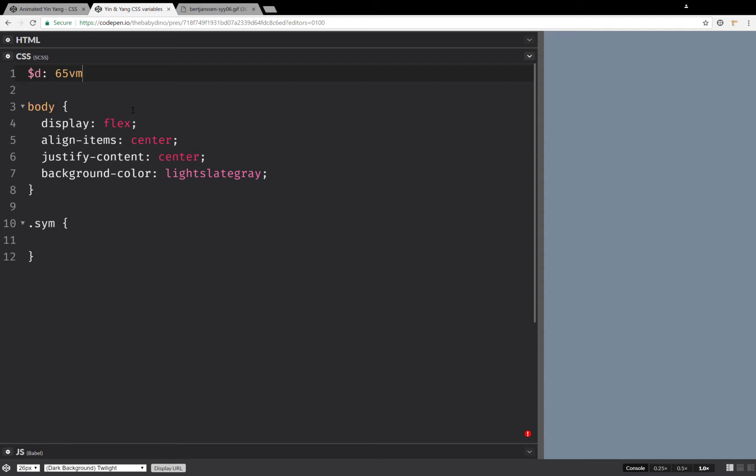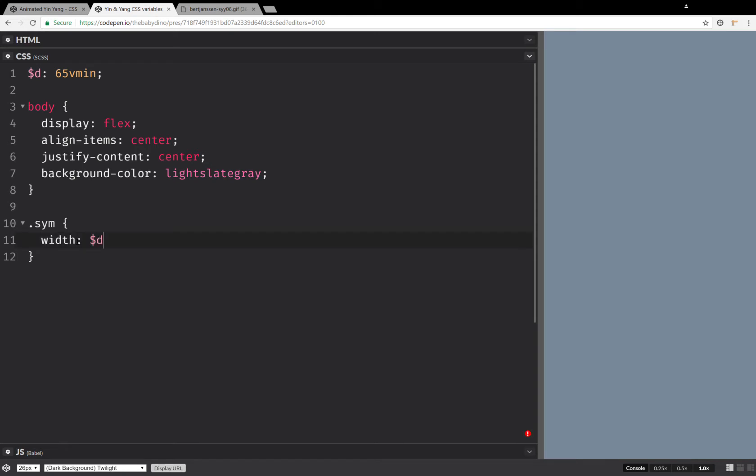So 65 viewport minimum units, this is going to be the diameter of the big circle. So we're going to set this as the width, and the height is going to be the exact same thing.